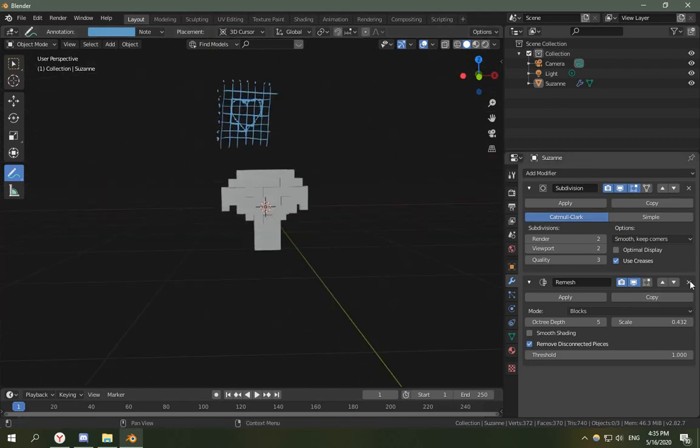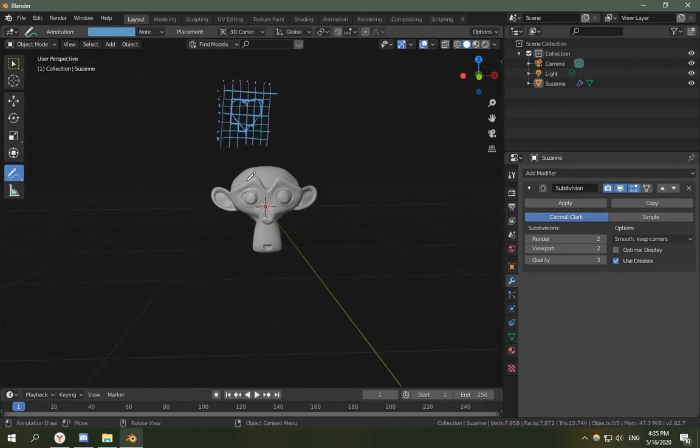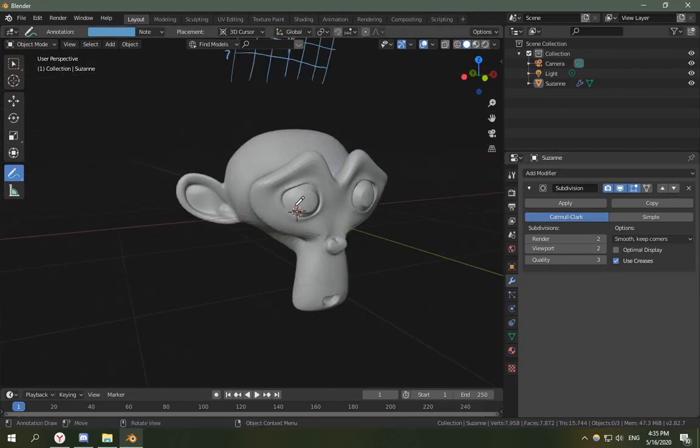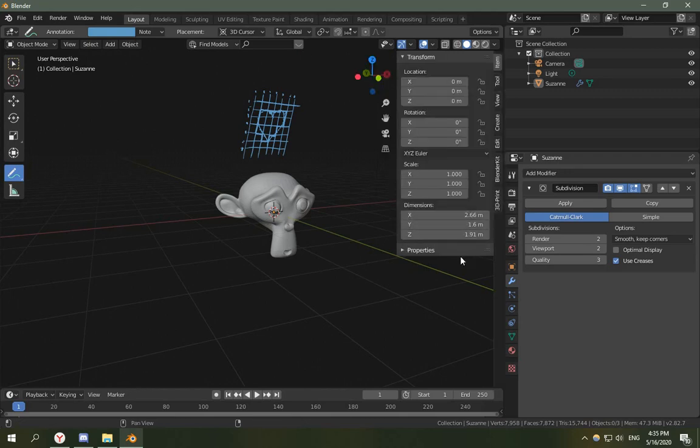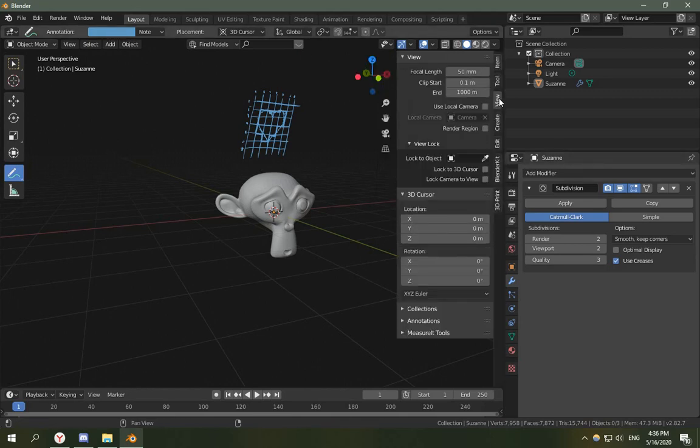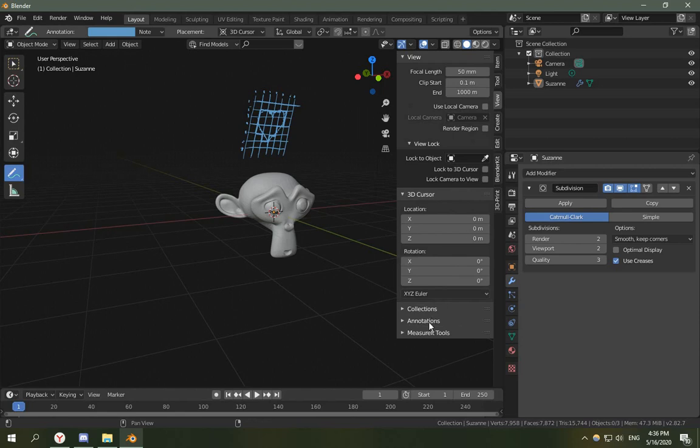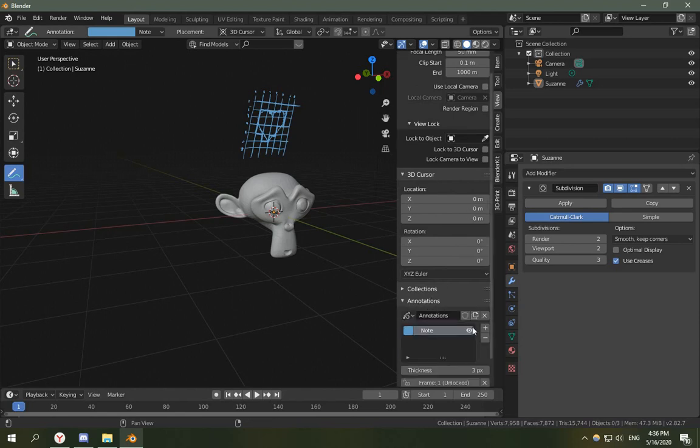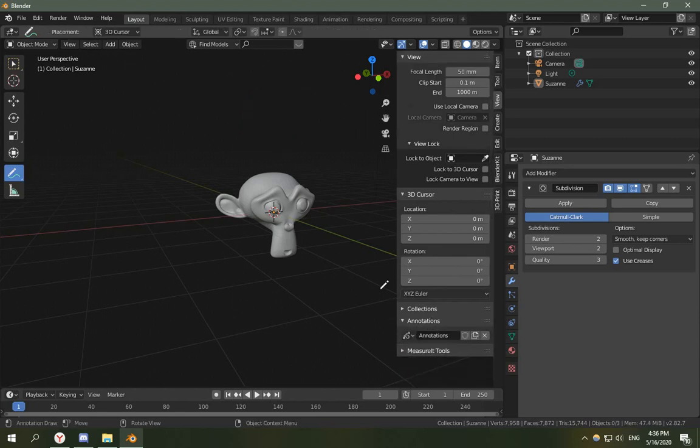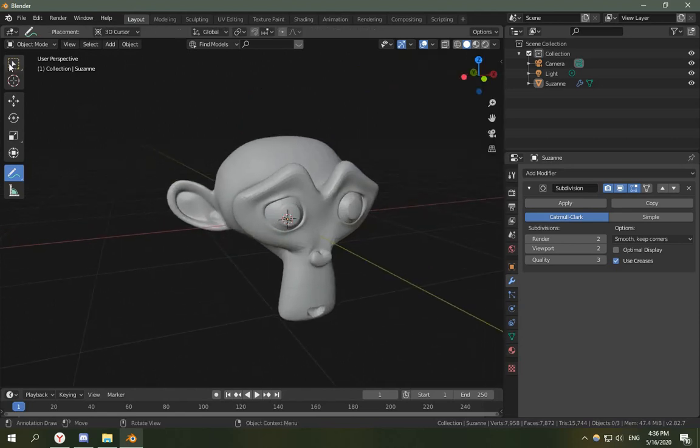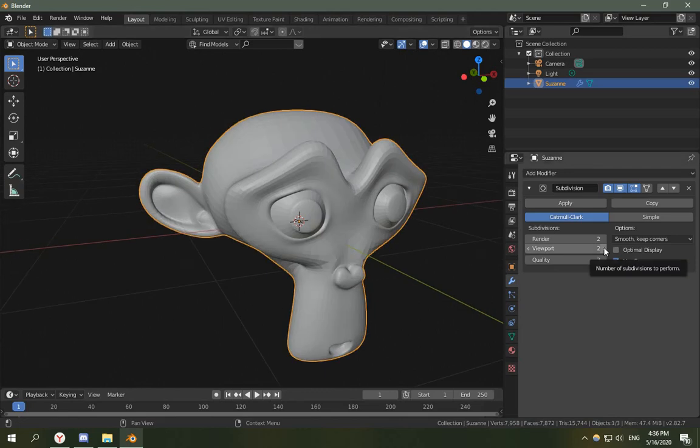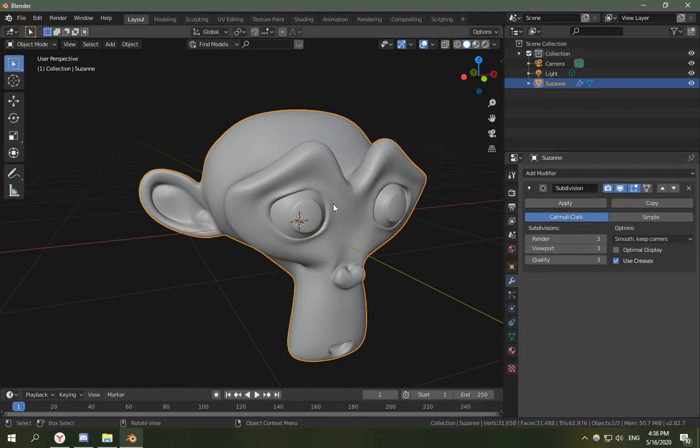I'll remove the remesh modifier. So now we have only the subdivision modifier. And I'm going to disable the annotations. I'm going to add more subdivisions to the view part and to the render. I'm not going to apply this subdivision surface modifier. Now I'm going to go to Shading.